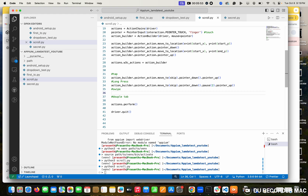Swipe is like slipping towards the x-axis. Previously we were going on the y-axis, like up and down. This is left to right, right to left, left to right - in that matter.